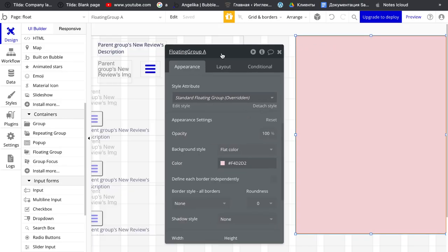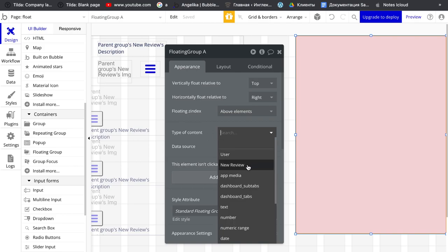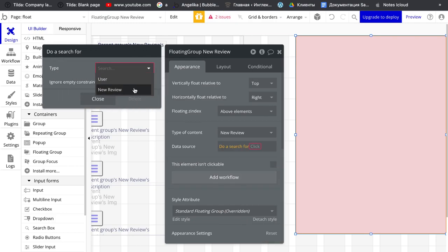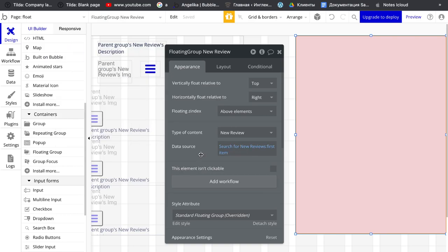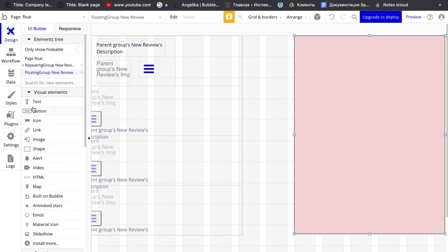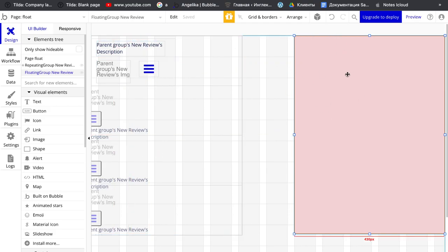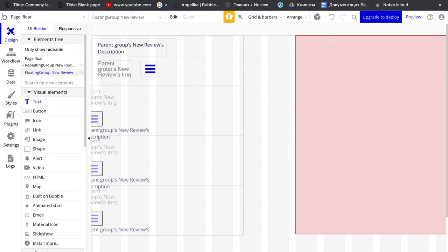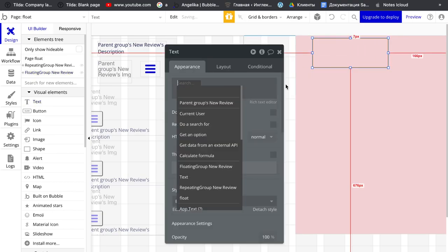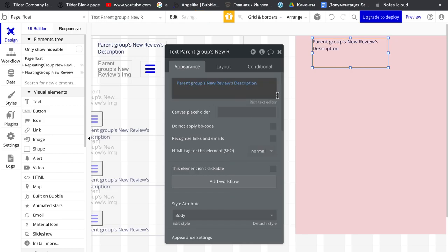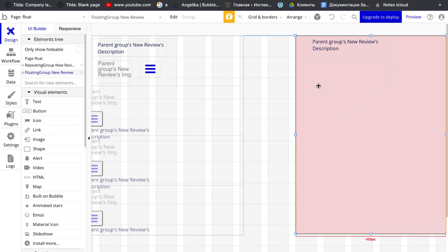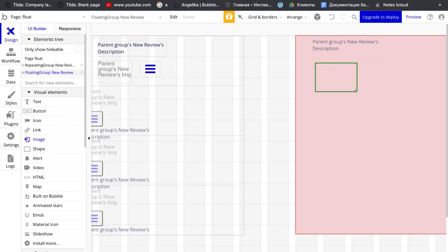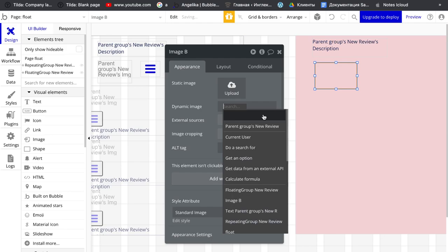Floating group have type of content new review and do search for also new view. And we want to display this in the floating here so we also add some text which is this pairing group new view description and also image which is pairing group new image.